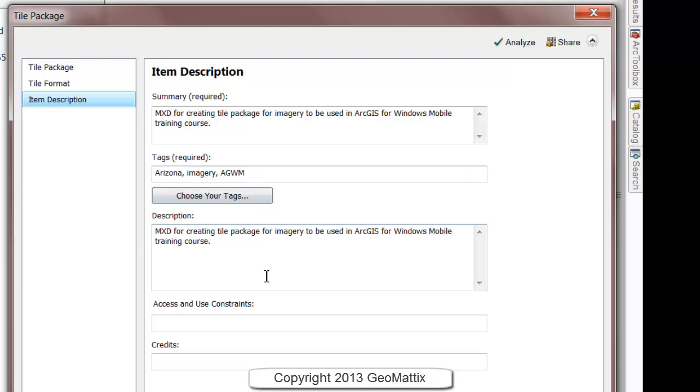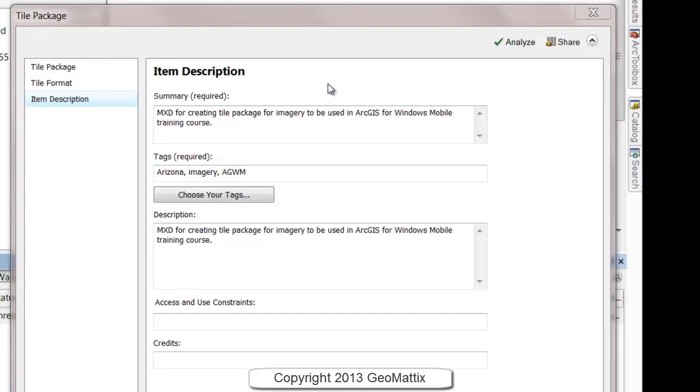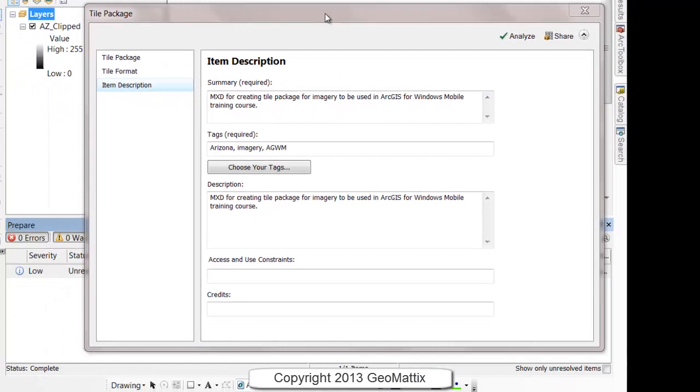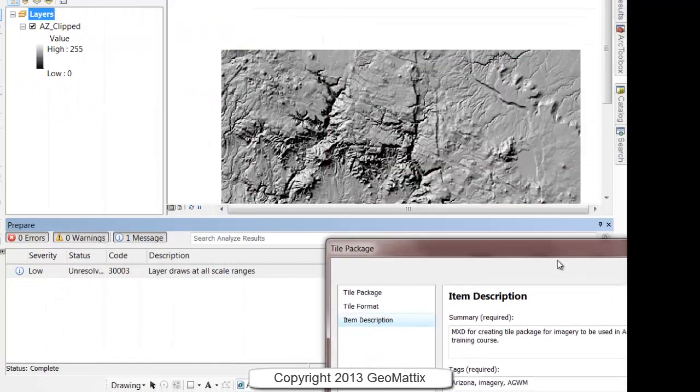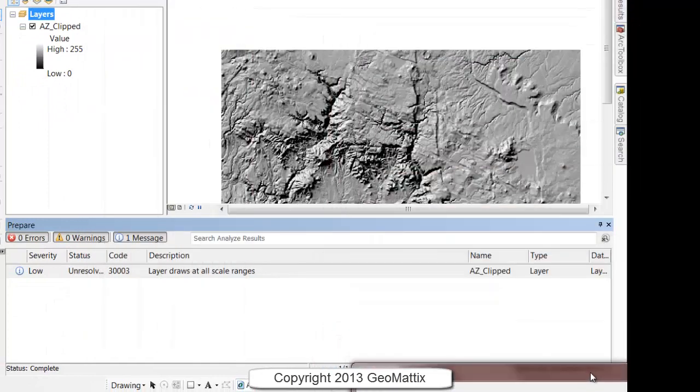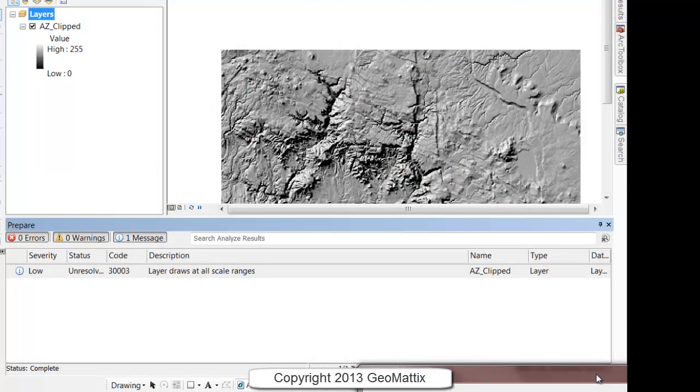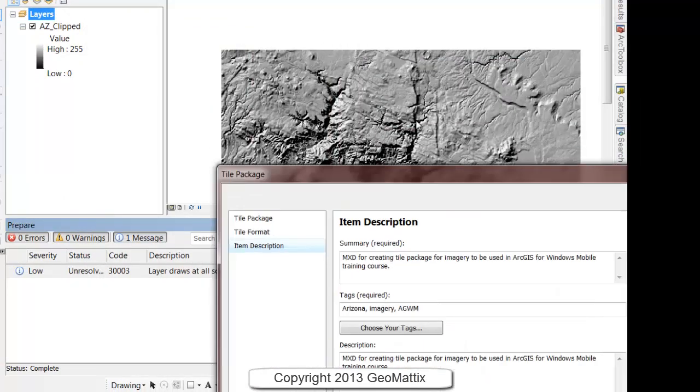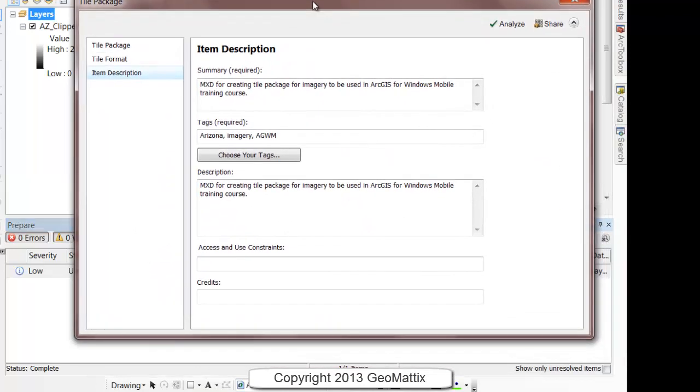You'll need to fill in a Summary, Tags, and Description on the Item Description tab. Once you're done, you can analyze the data. In ArcMap you'll see any errors or warnings. I have one message. That's okay, it's not a showstopper. And then click on Share to generate the tile package.